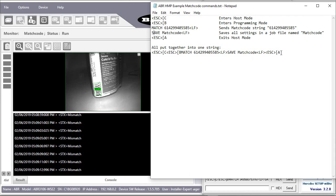You can send all these together in one string. So this is how I have put it into Hercules.